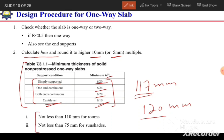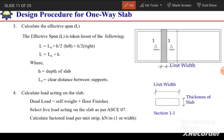The selected slab thickness should not be less than 110 mm for rooms and not less than 75 mm for sunshades. After selecting the slab thickness, the next step is to calculate the effective span.